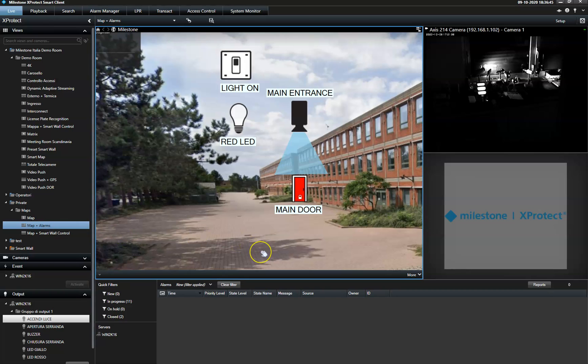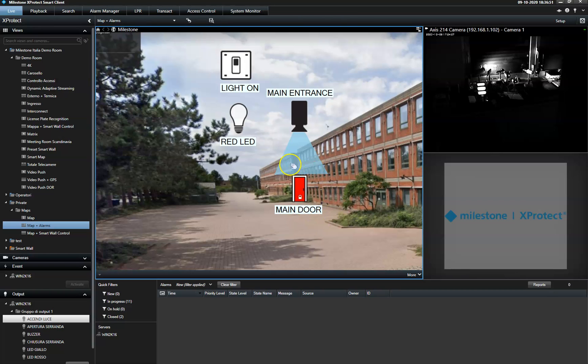In this case, we see a simplified map with a single camera, one access control system, and one output to control the light connected.